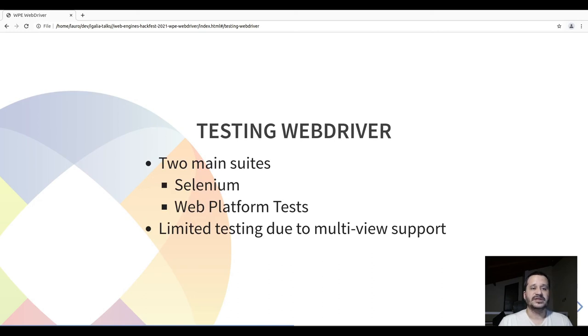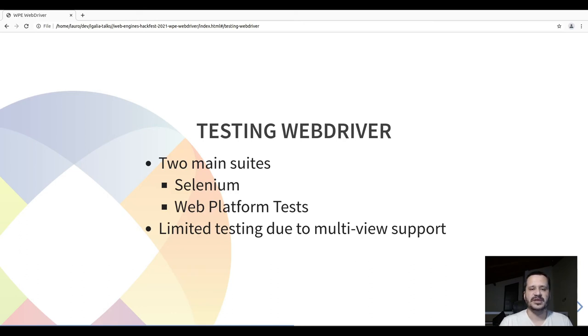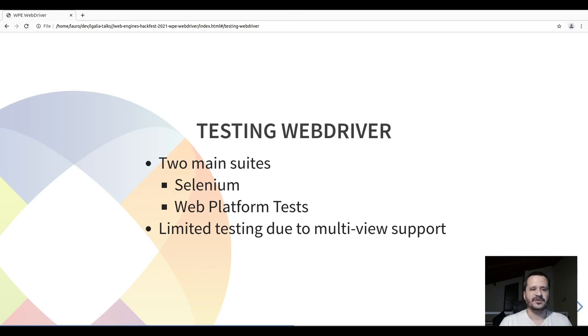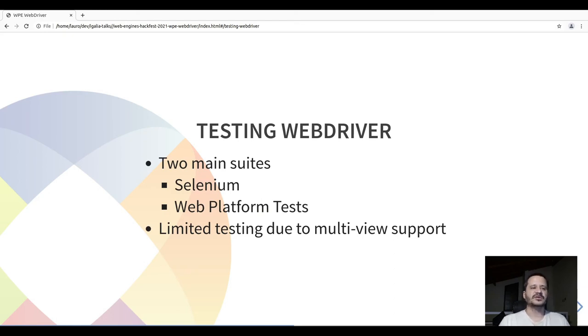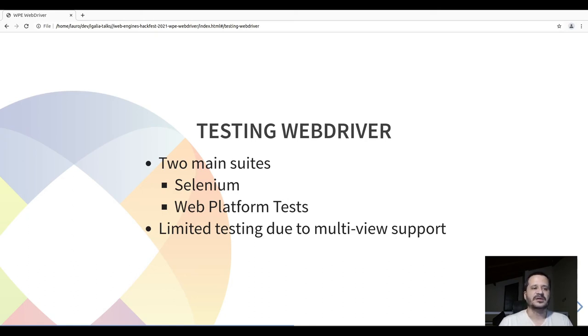To test WebDriver in WPE nowadays, in WebKit in general, we have two main suites both imported into the WebKit repository. It's the Selenium test suite based on the Python flavor of Selenium and the WebPlatform tests WebDriver tests. Currently for WPE, there is limited testing due to the test fixtures requiring multi-view support. They create new views to isolate the tests. And for now, both MiniBrowser and Cog, the reference WPE browser, they are single view only.